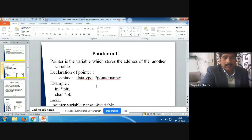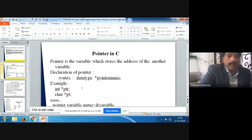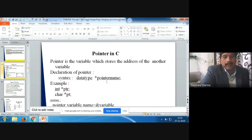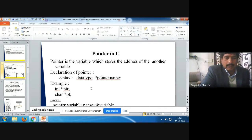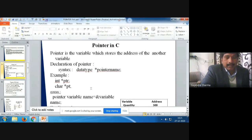First of all, we see the syntax of a pointer variable. We write the data type, then we write the name of the variable — this is the declaration of an ordinary variable. But if we use a pointer sign, an asterisk, before the name of the variable, or we can use the asterisk sign after the data type name, this is a valid declaration of a pointer. For example, int *ptr — this is a pointer variable. char *pt — this is also a pointer variable.